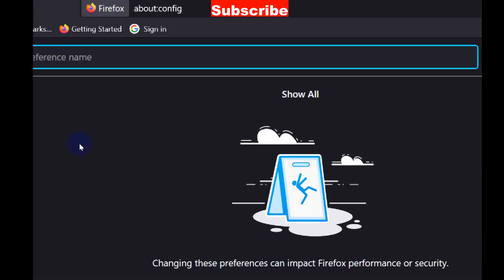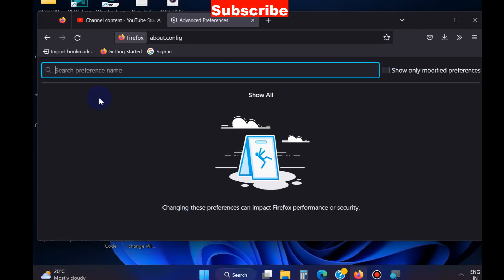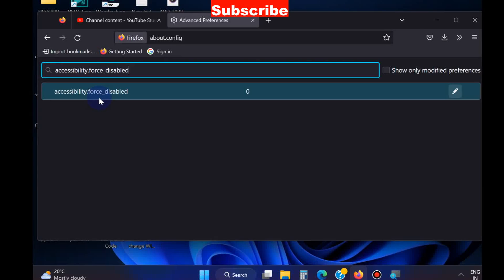In search preference name, you should enter accessibility.force_disabled.